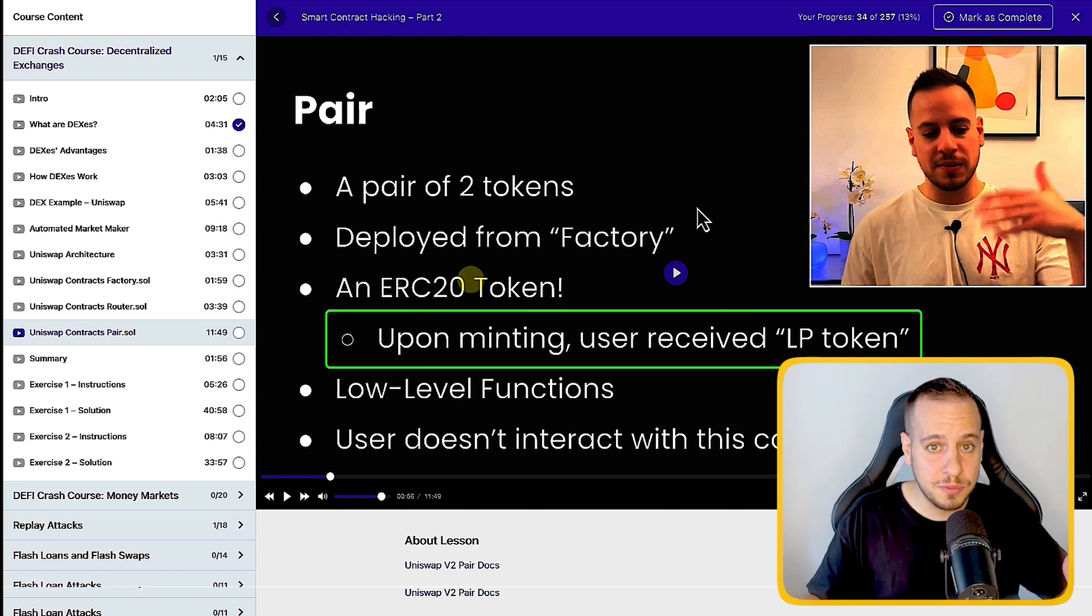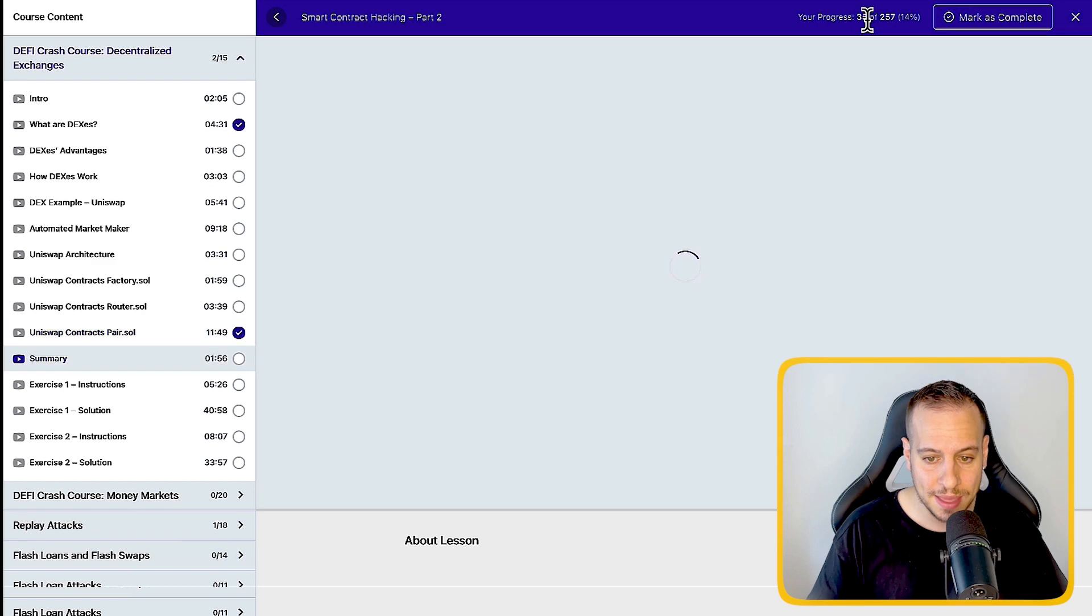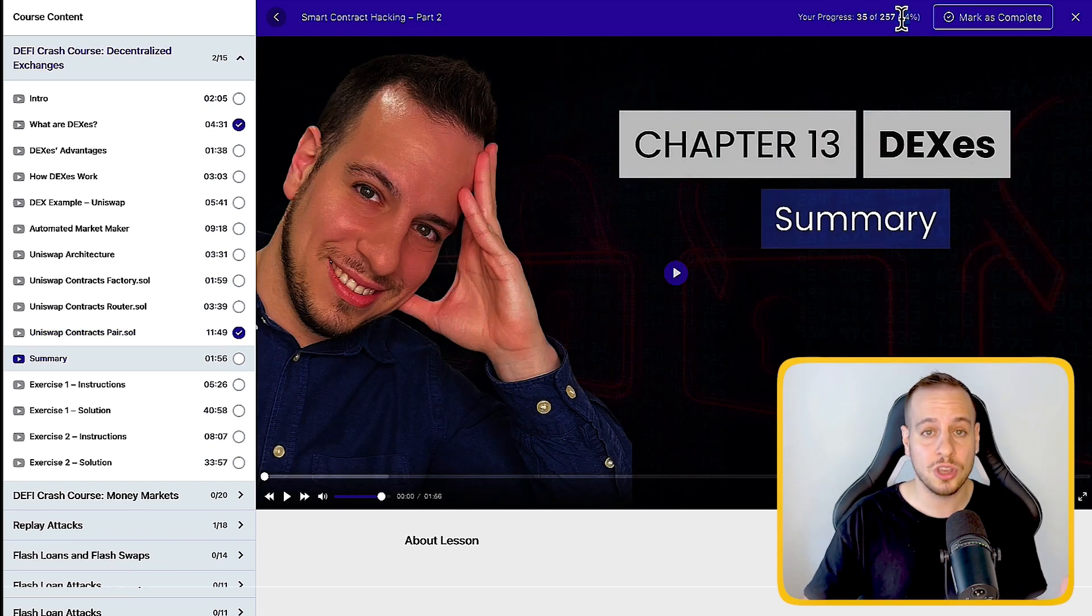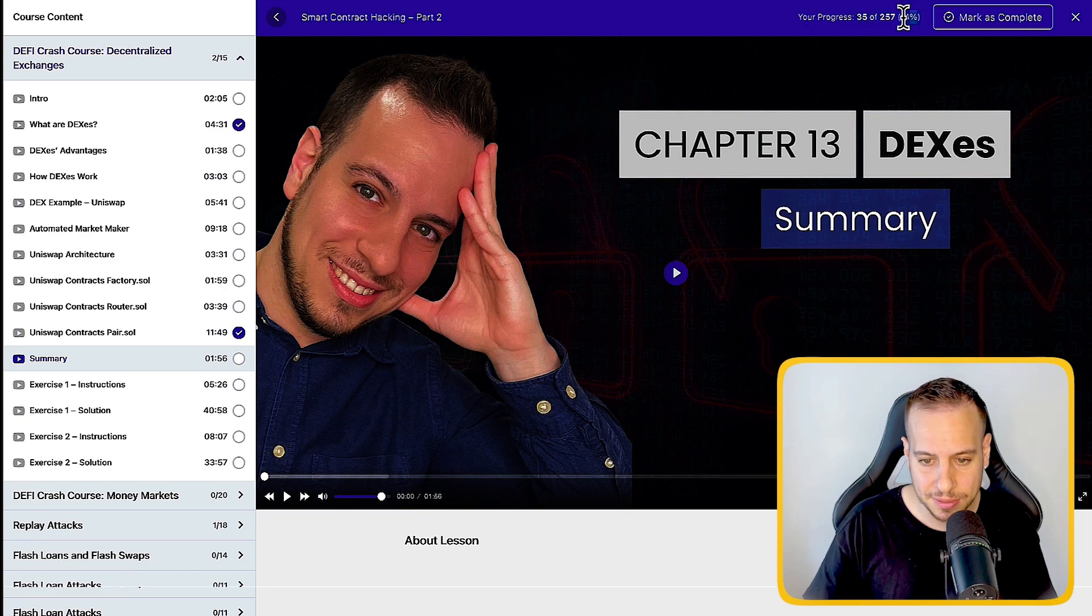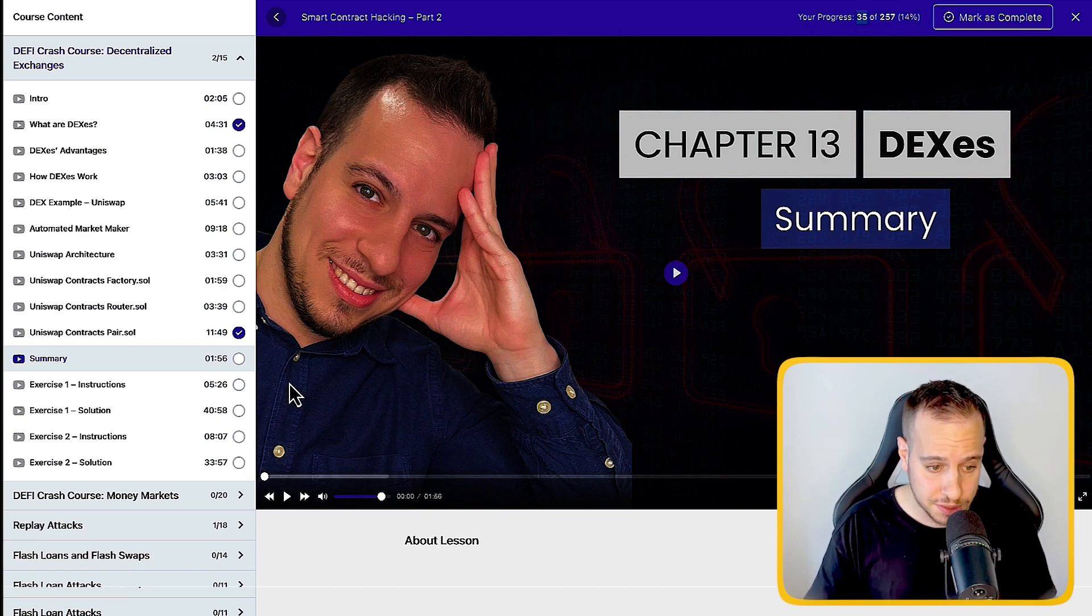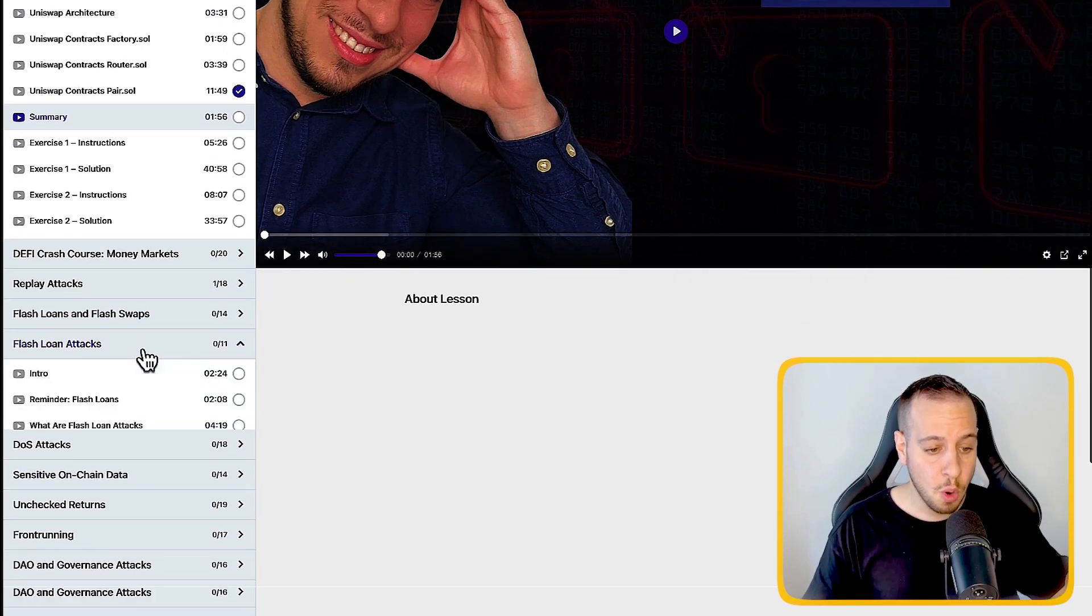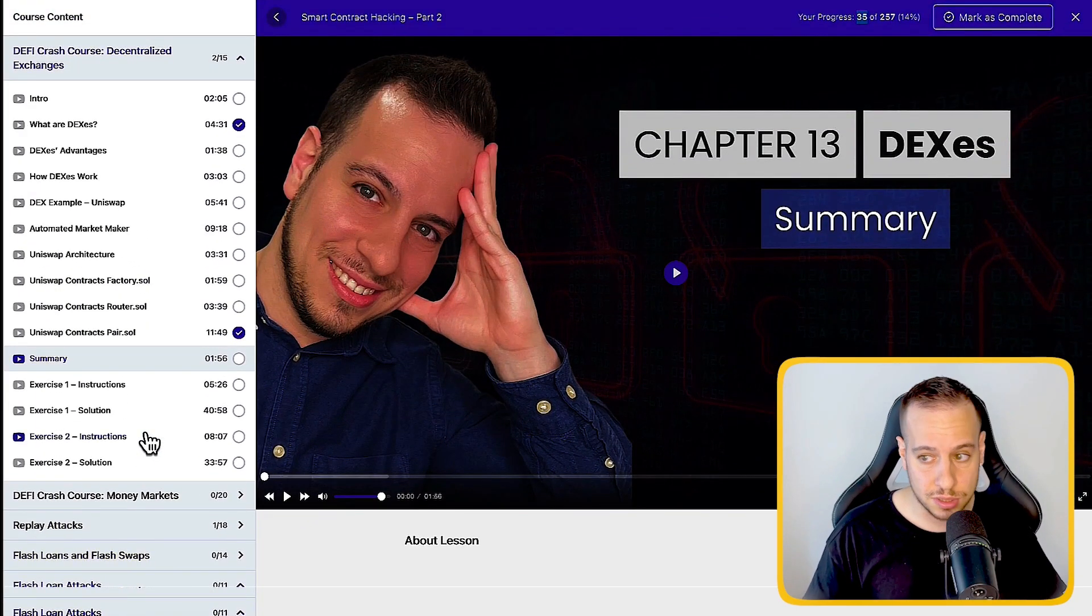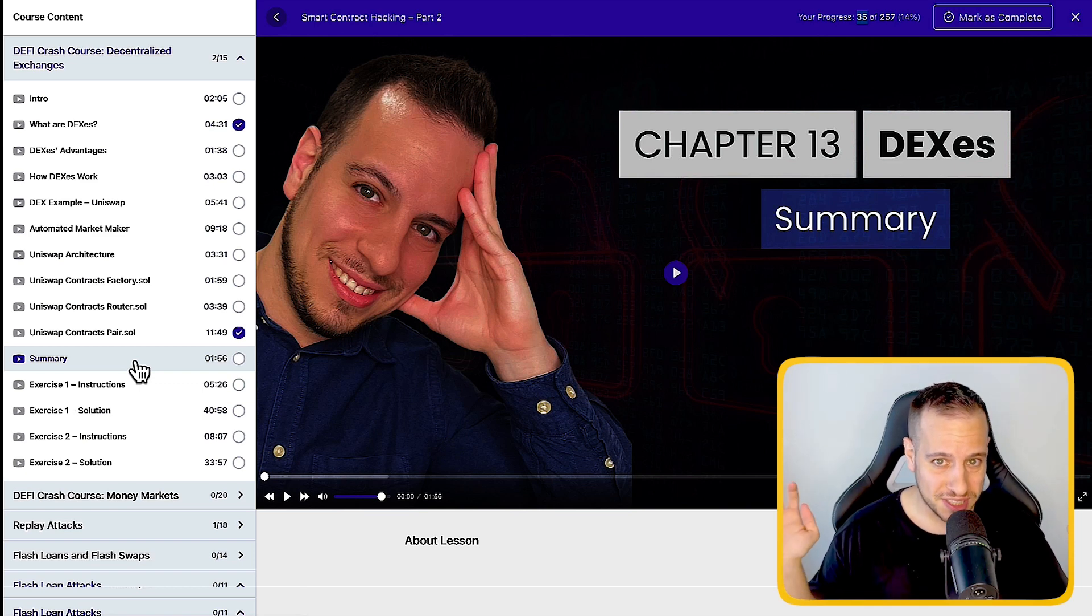Now, once you complete one of the chapters or one of the lectures, you can just click here, mark as complete, and then it's going to basically show you your progress, how much of the course you've completed, as you can see the percentage and how many videos you completed. So it's a very fun and very gamified way of going through the videos and the lectures. So the lectures is not where the course ends.